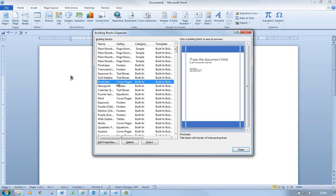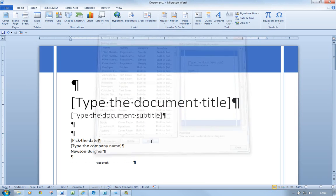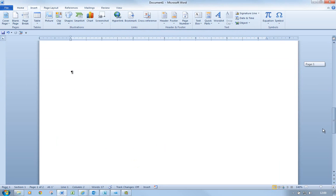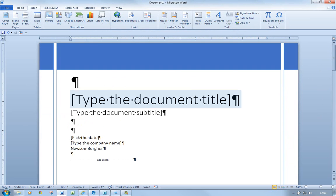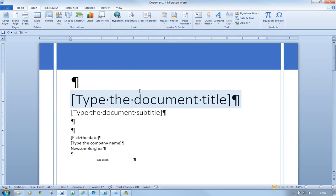I've highlighted it and it's given me a preview. If I click on Insert, it will insert this building block. And this is just a document cover page where I could type in the title. I'm actually going to undo that.